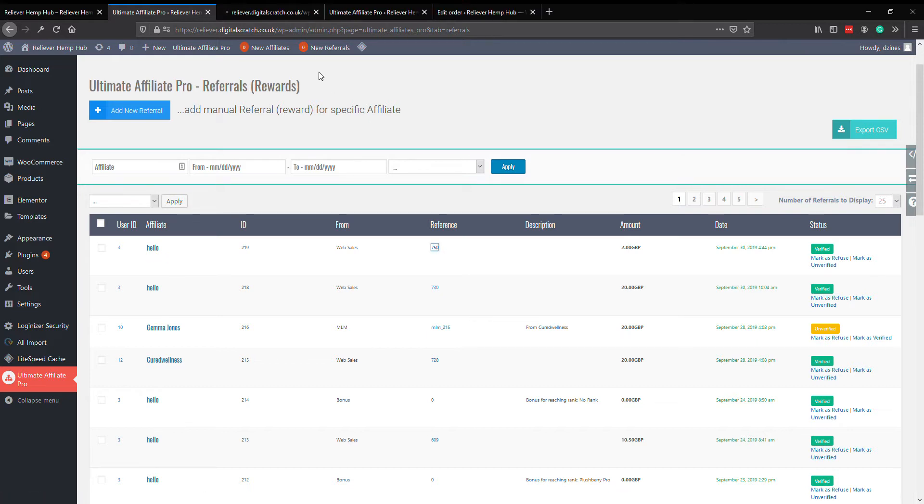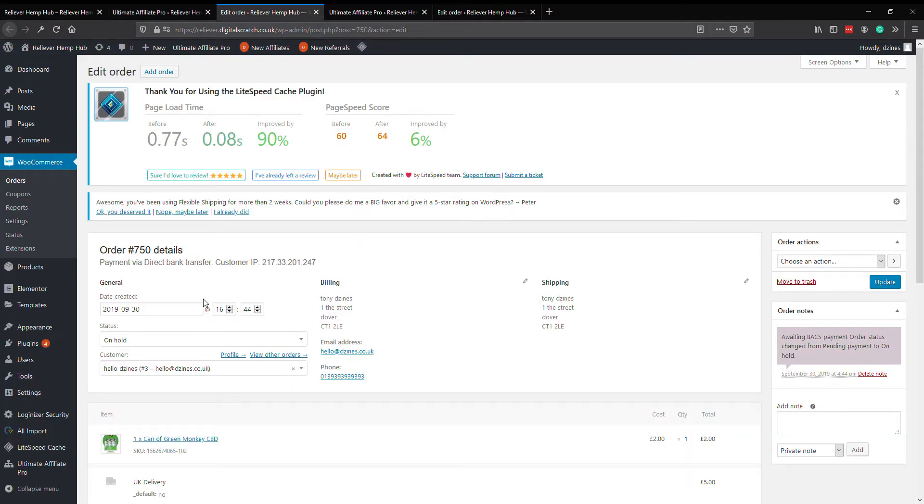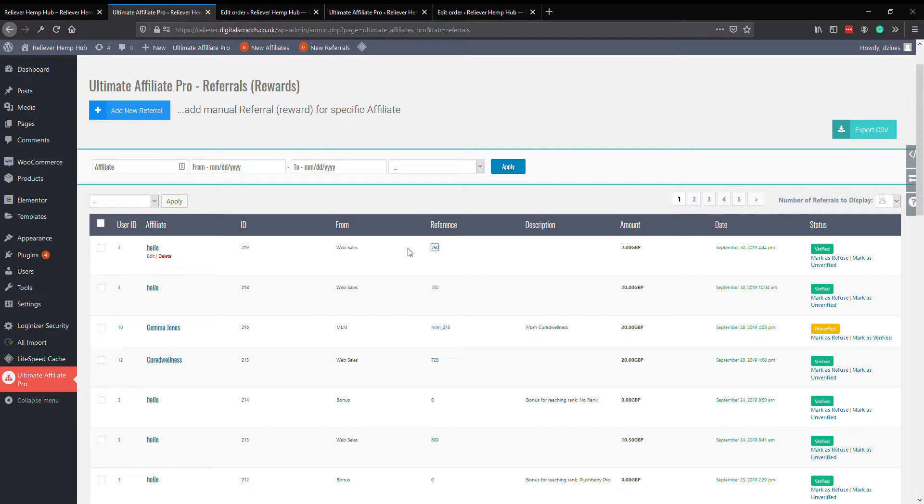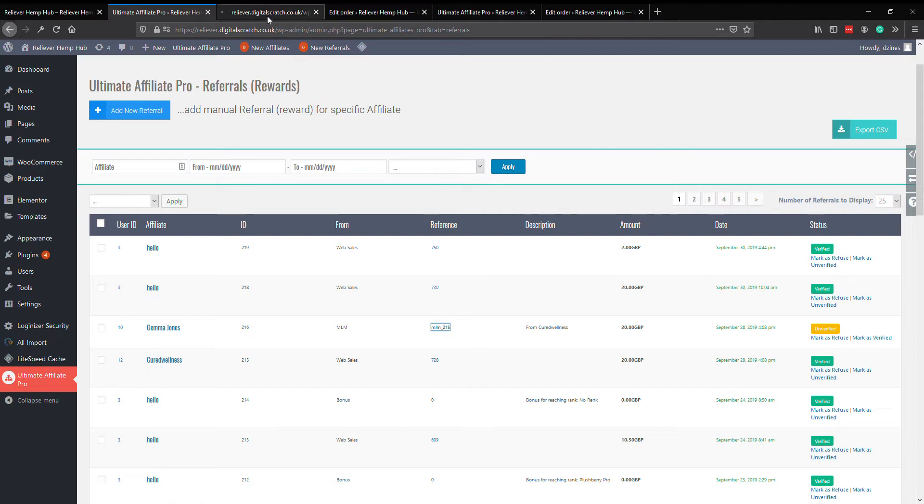You've got reference. So if we click on the reference that will take you to the actual sale. For this one here, the web sales, this is when I put through. We can see that's actually order number 750 which directly correlates with the reference number. This one under Gemma Jones is an MLM, so it's one of our team members has put something through for 20 pounds.